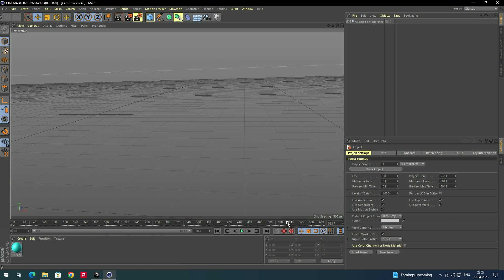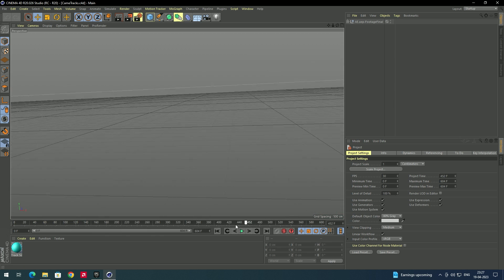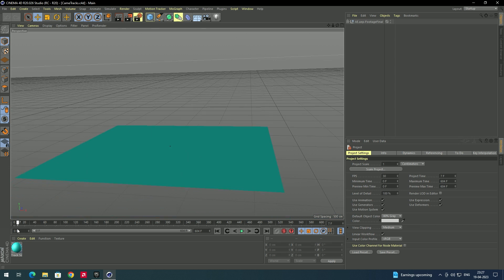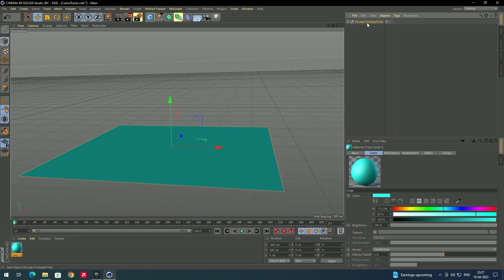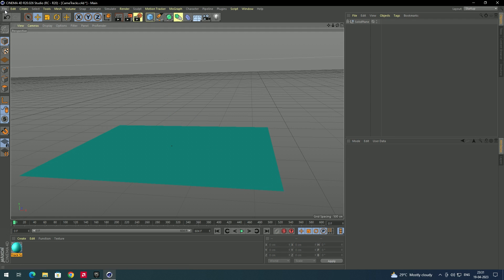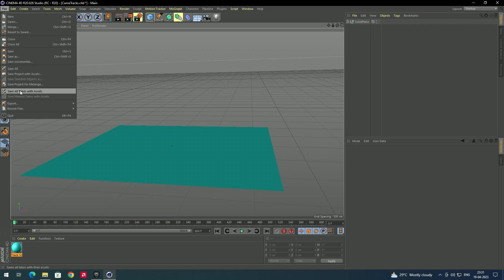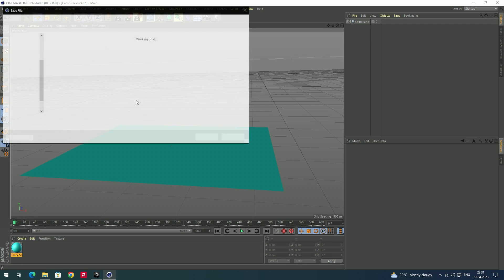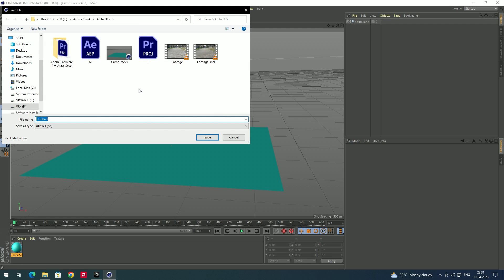The file has been opened. If you click Play, you can see the exact same camera movements in Cinema 4D. You can rename the object — double-click and call it 'solid plane'. Now go to File, select 'Save Project', choose a location, and name it 'tracks'.